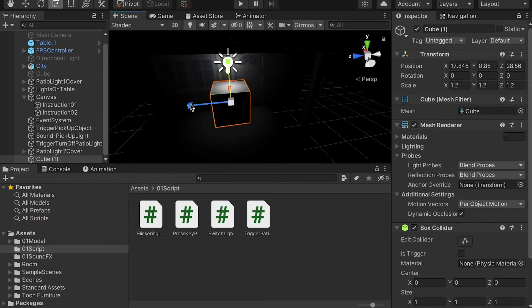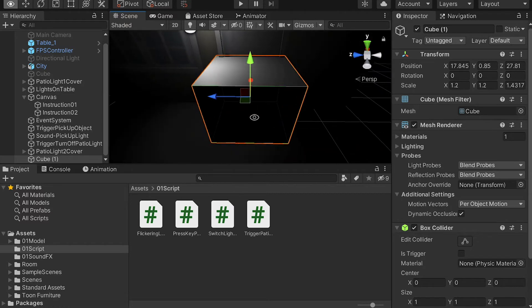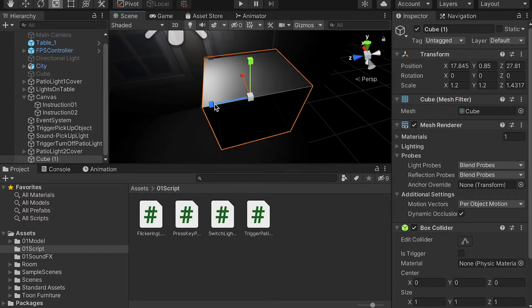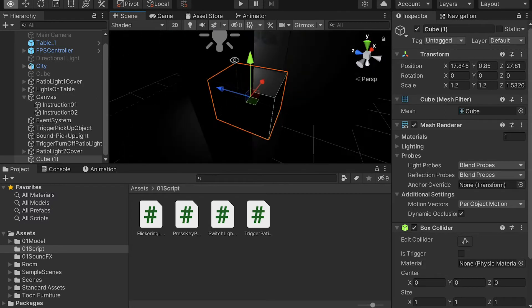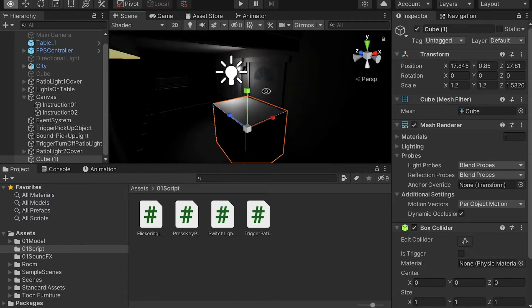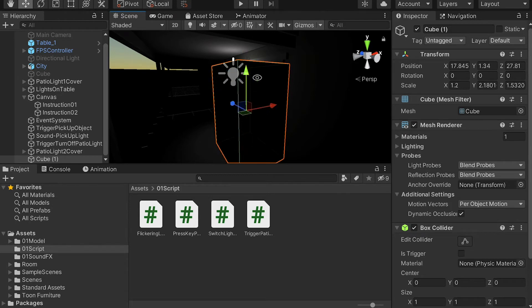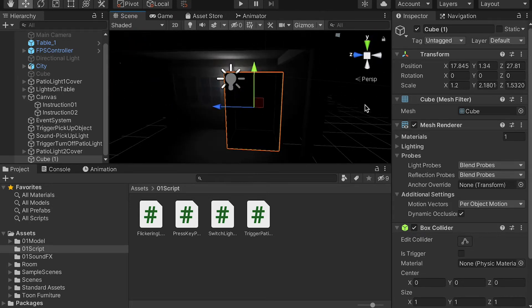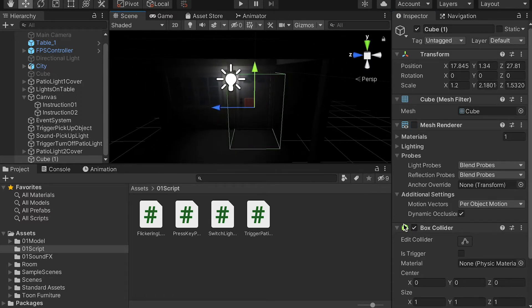Make it a little bit bigger and place it in front of the door. Whenever our player walks into this trigger, we'll have the instruction tell the player to press a key so they can enter the house. I'm going to turn off the mesh renderer and check on 'Is Trigger'.